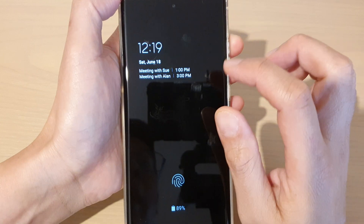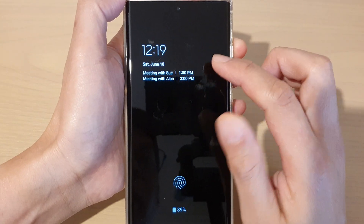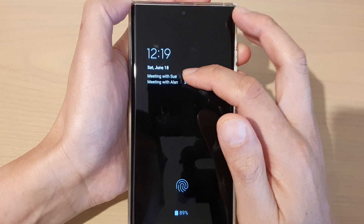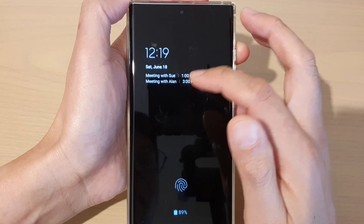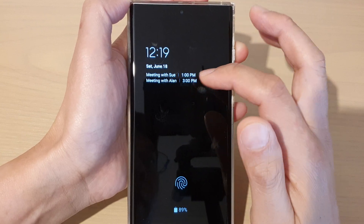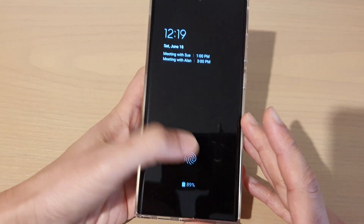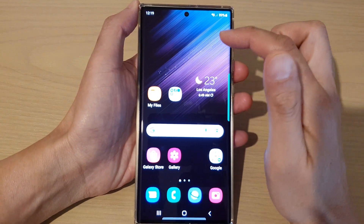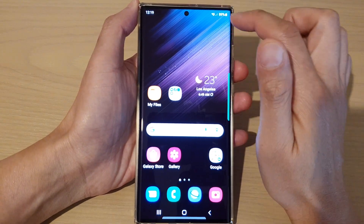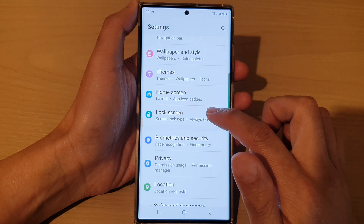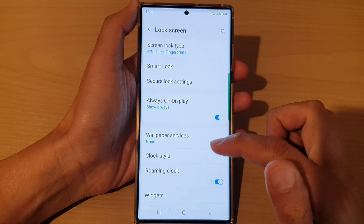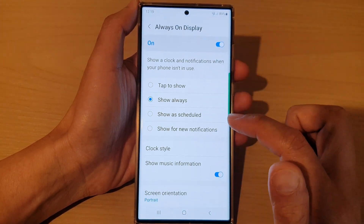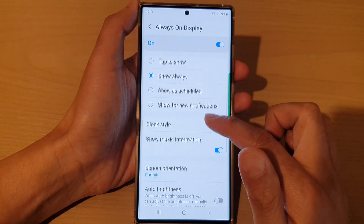For some reason, if you turn this on for the first time, sometimes it does not show the event — it may say 'no event.' When that happens, go back into your home screen, then go back into Settings, tap on Lock Screen, then tap on Always On Display.